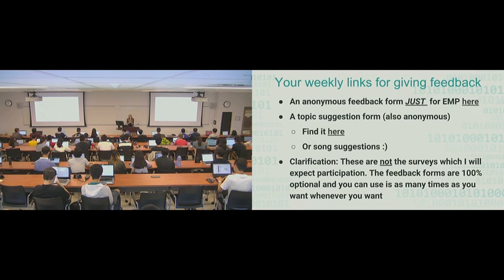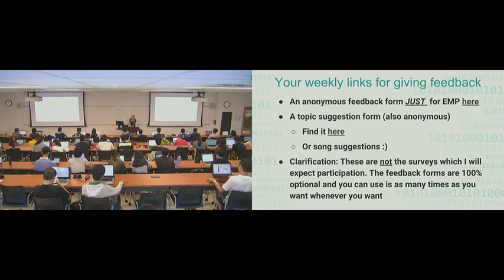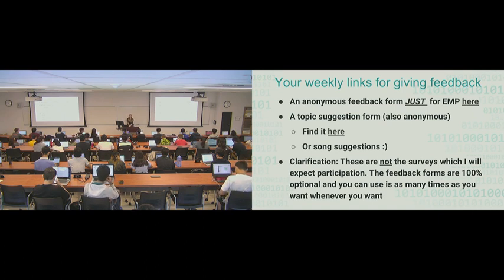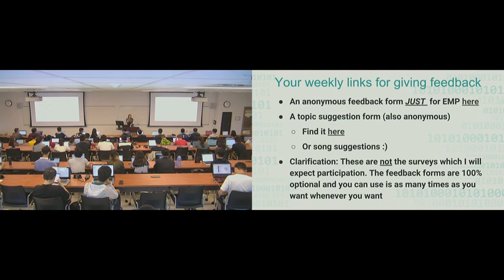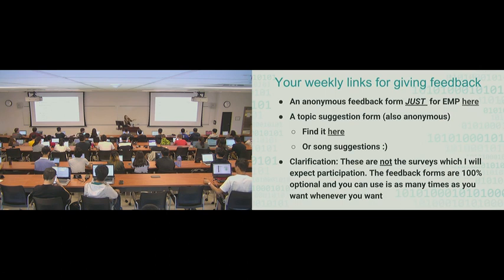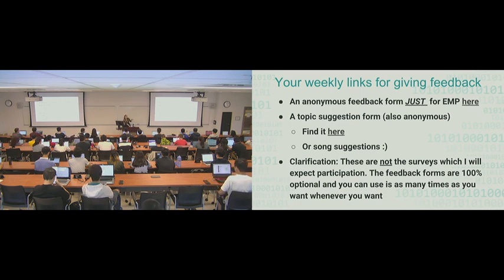Just for a bit of clarification, these are not the surveys which I will expect participation on. The two feedback forms that are here, they're 100% optional. You can use as many times as you want, whenever you want. The first survey won't be for at least two more weeks.